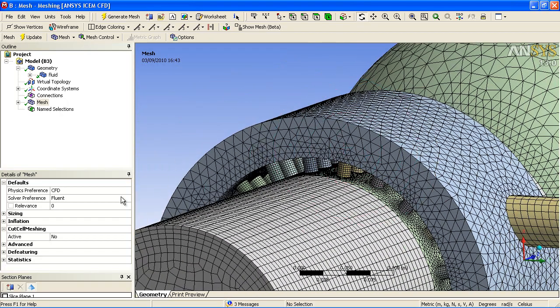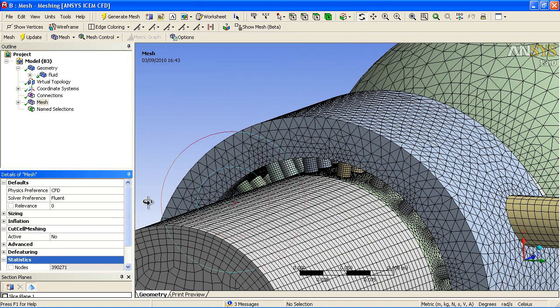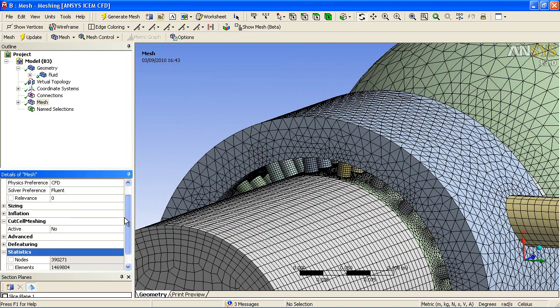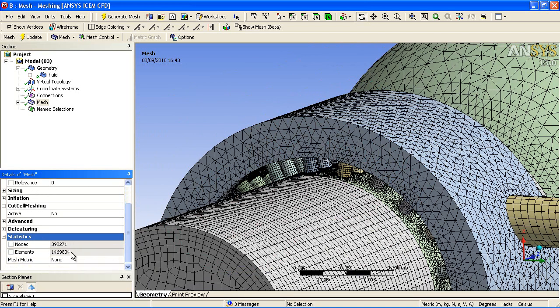If we look at the statistics, you can see that the number of elements now is in the order of about 1.4 million.